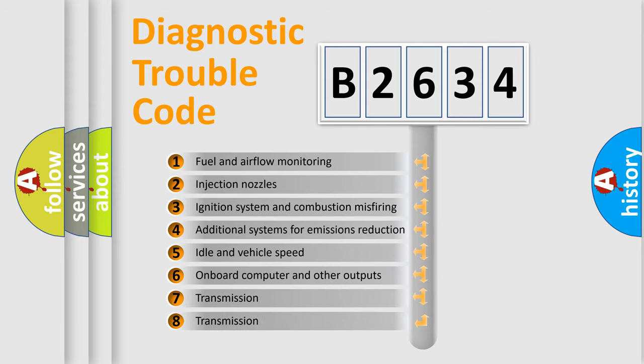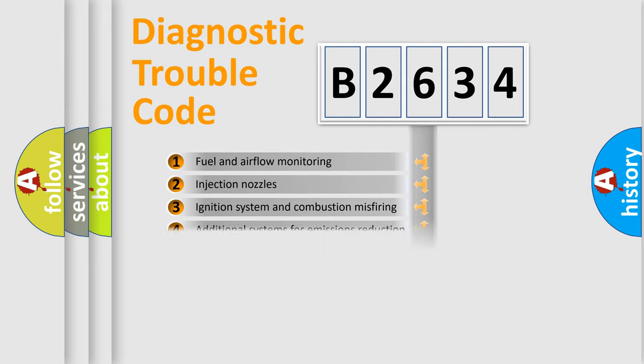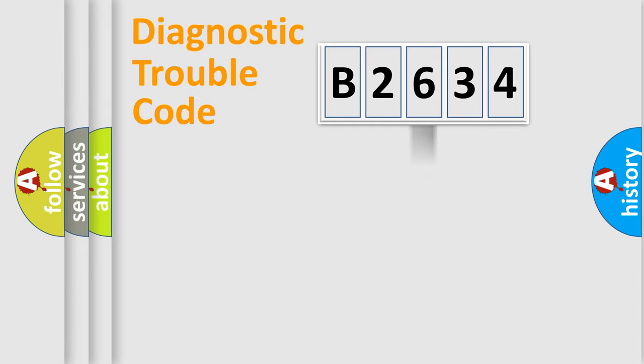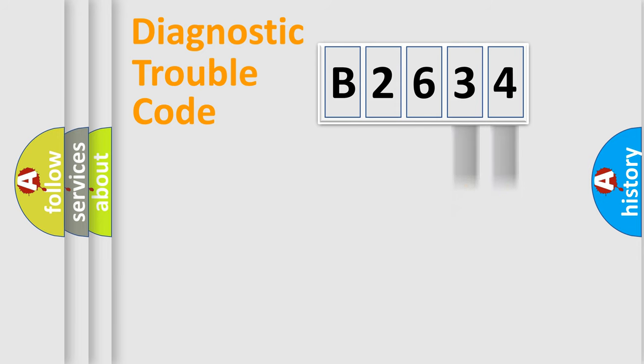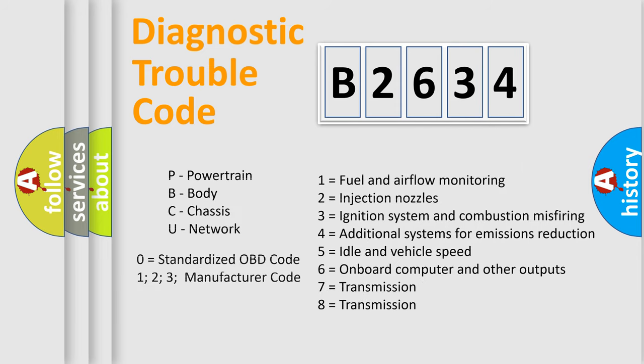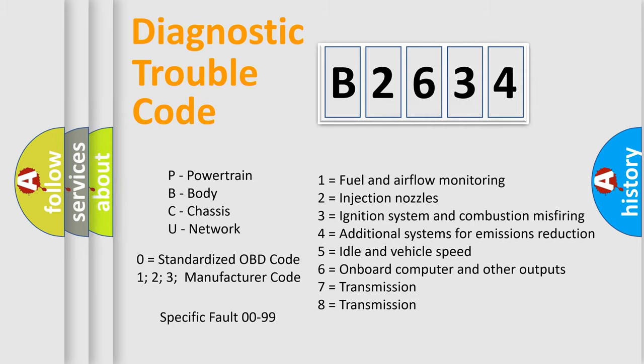The third character specifies a subset of errors. The distribution shown is valid only for the standardized DTC code. Only the last two characters define the specific fault of the group. Such a division is valid only if the second character code is expressed by the number zero.